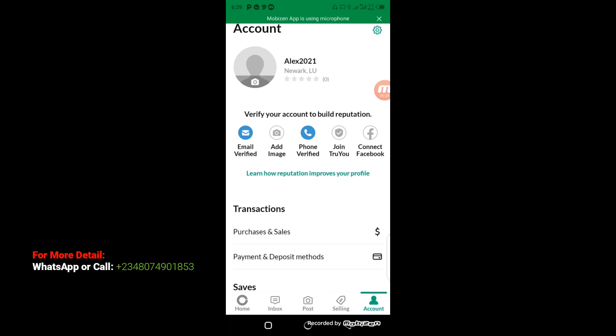successfully verified on OfferUp. One of the advantages you benefit from when you verify your phone number on OfferUp is that you'll be able to chat with sellers. So if I go